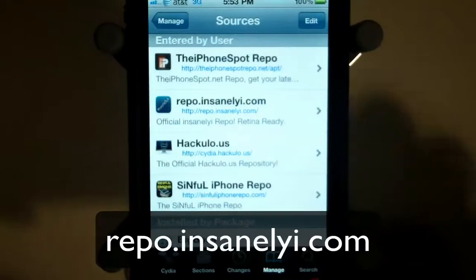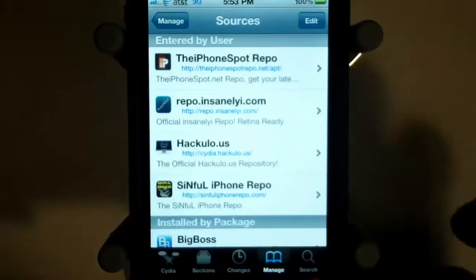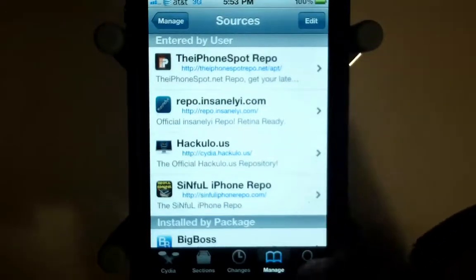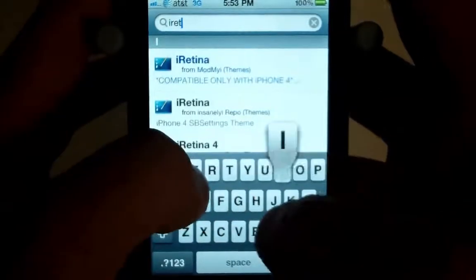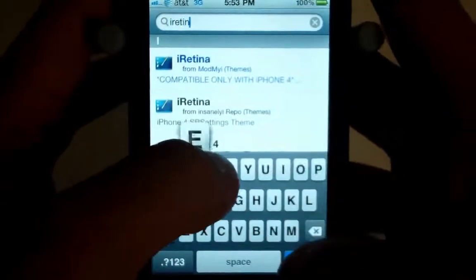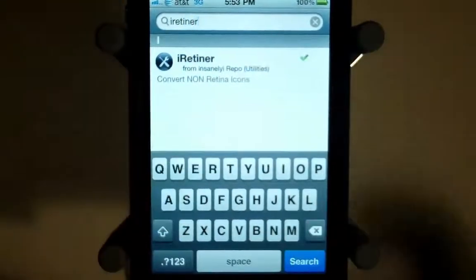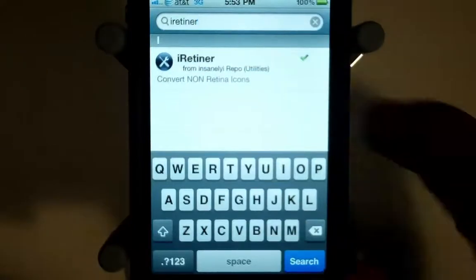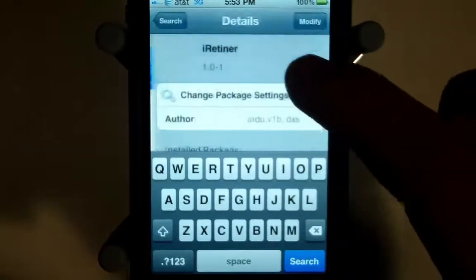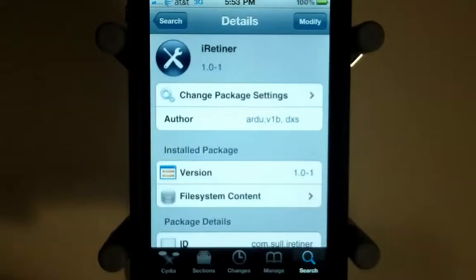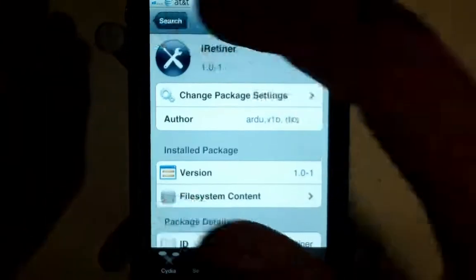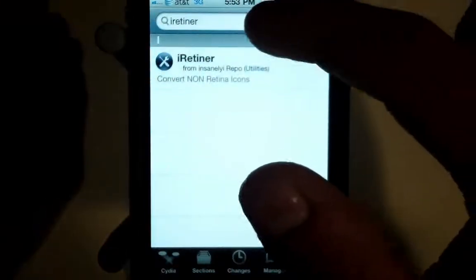After you add that repo, go to Search and install iRetina. Click on it, install it, and that will get you iRetina on your phone.